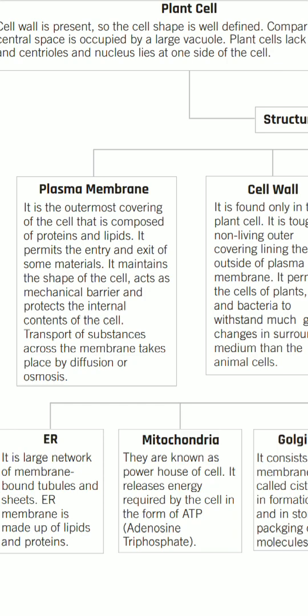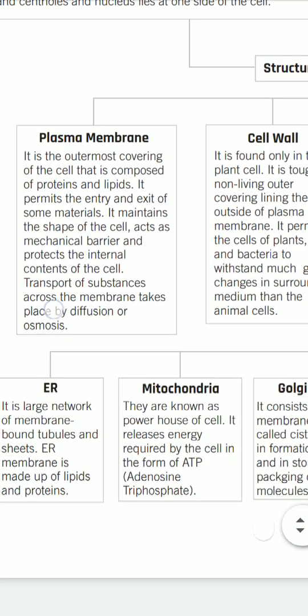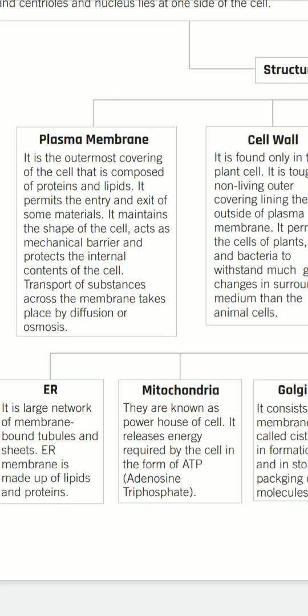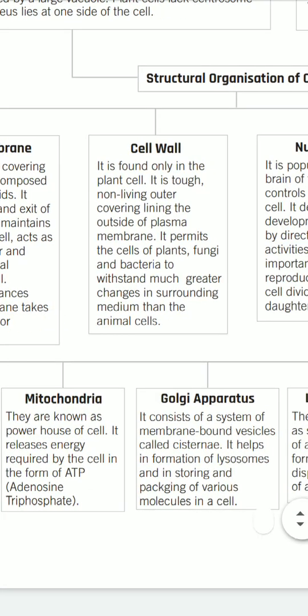Transport of substances across the plasma membrane takes place by diffusion and osmosis. In both processes, the movement of ions or molecules occurs from higher concentration to lower concentration. However, diffusion takes place in all states - solid, liquid, and gas - whereas osmosis occurs only in water.